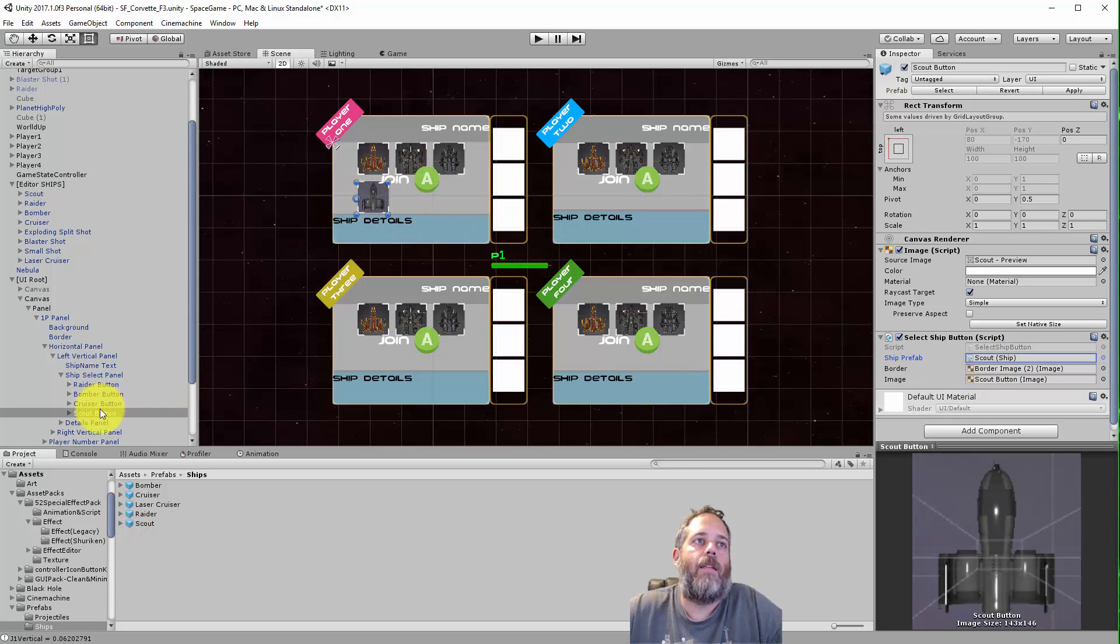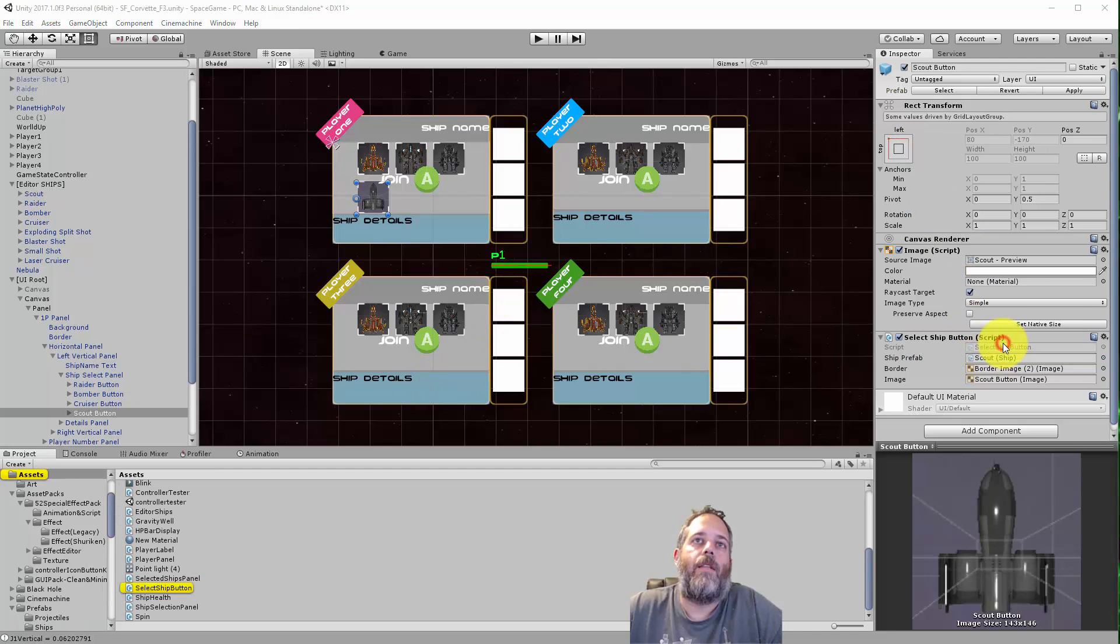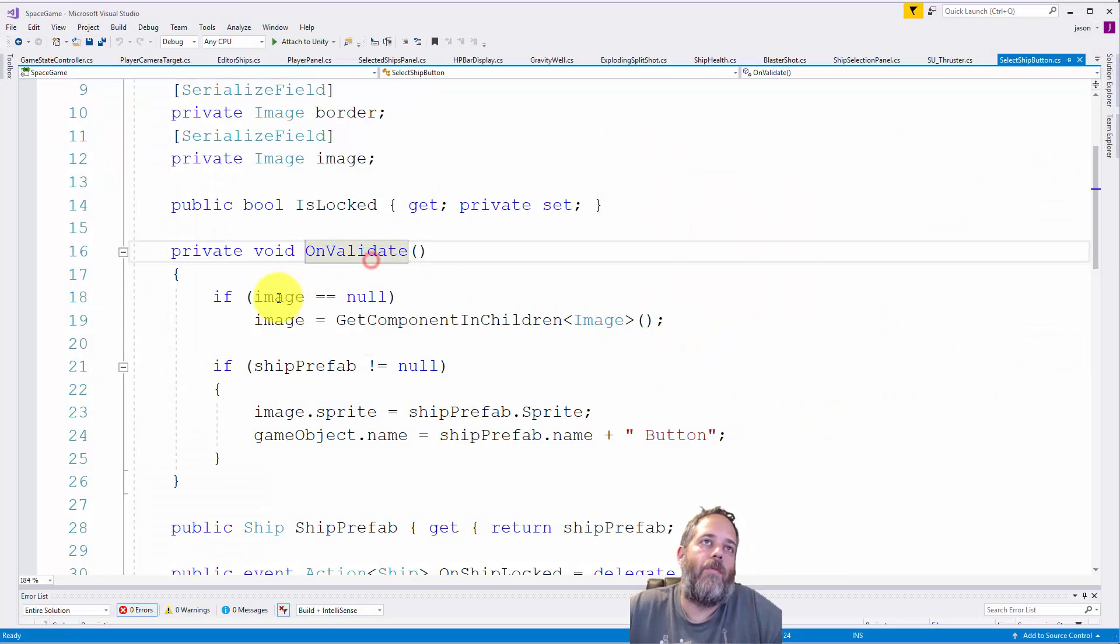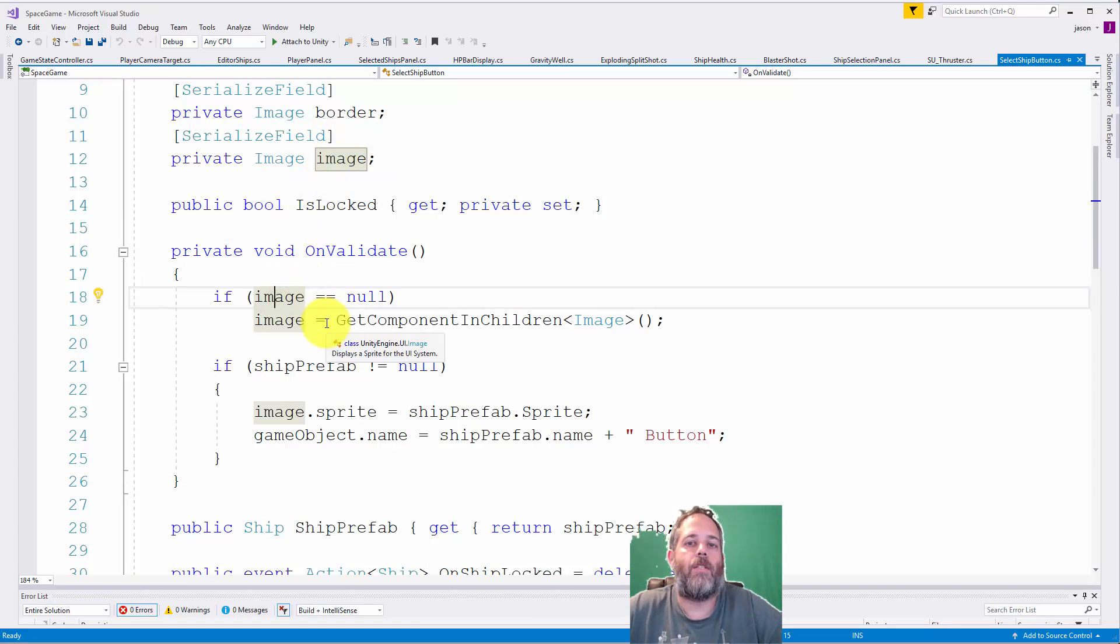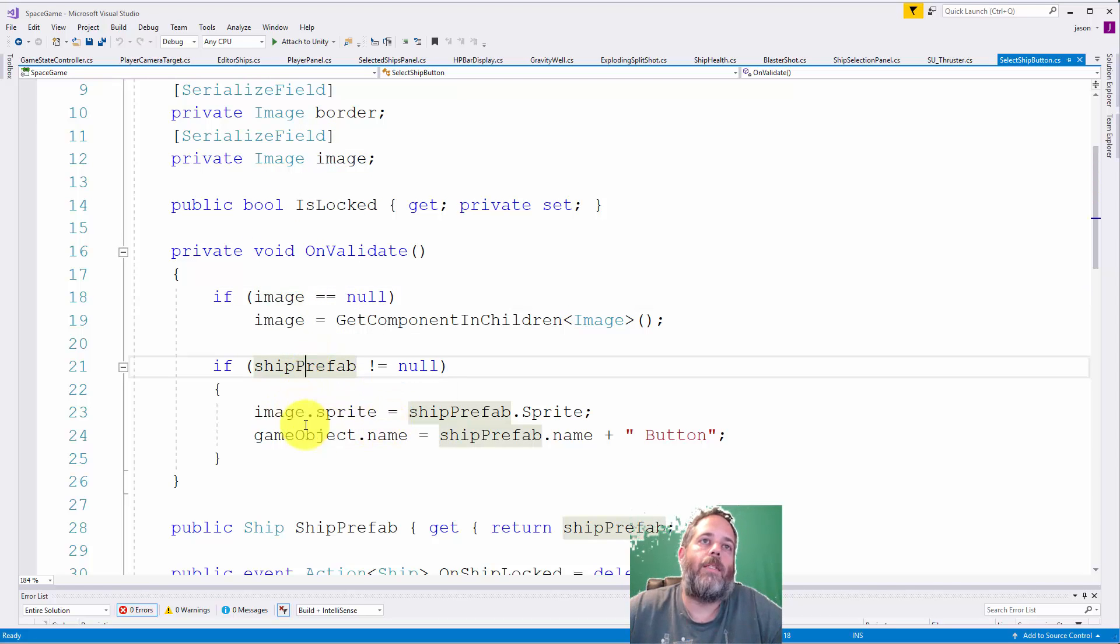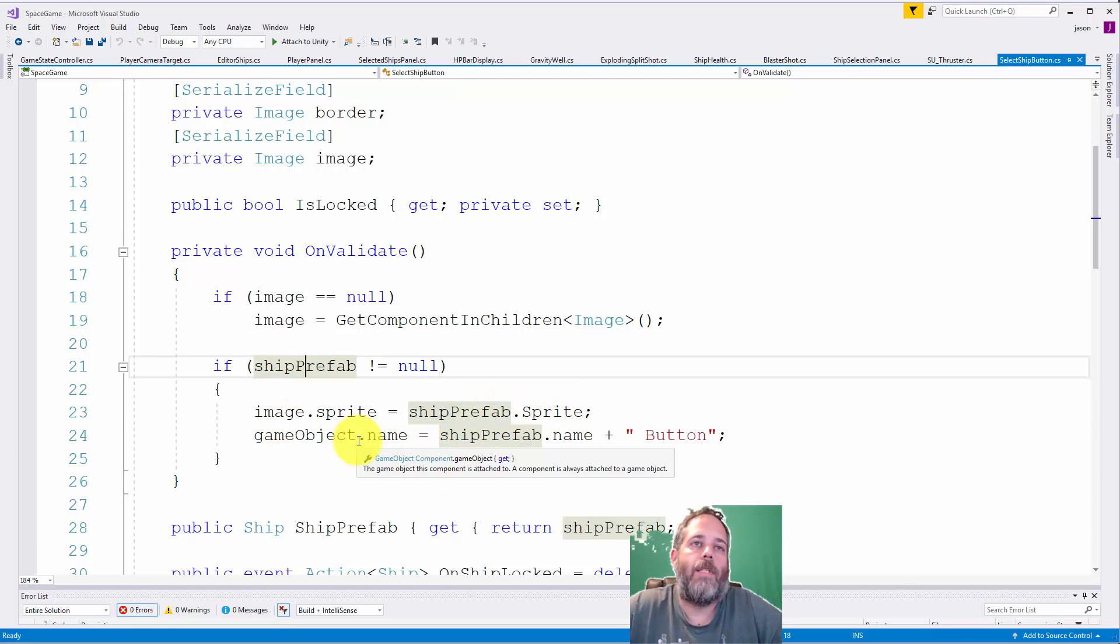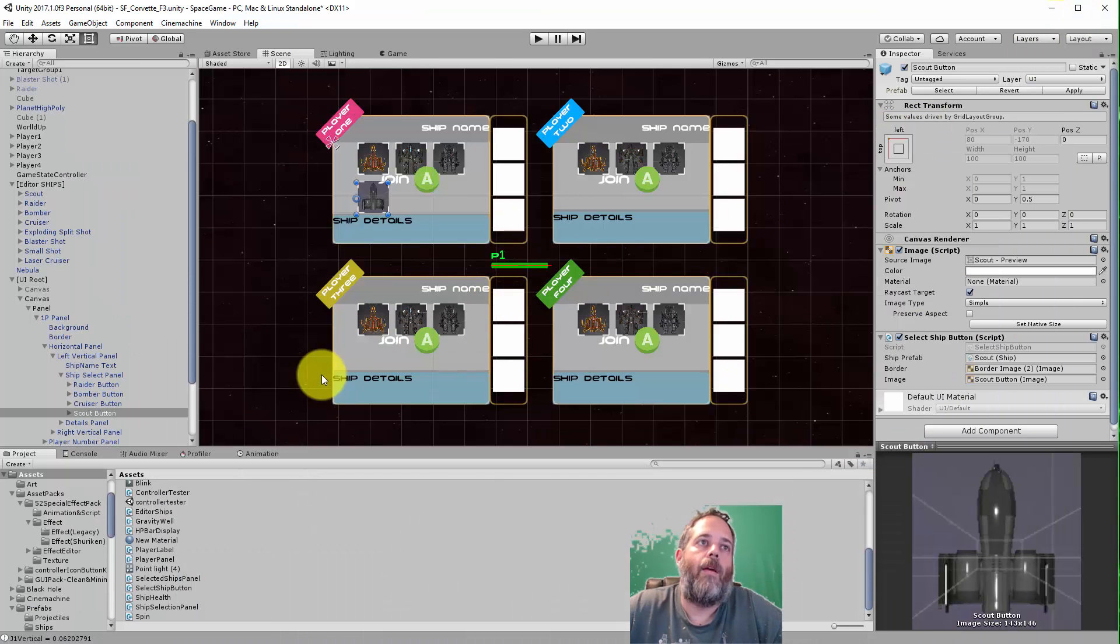And the way that happens is in the on validate method. Here first we just cache the local image if we don't have one, so that's the child image of this object. But then we check to see if we have a ship prefab. If we do, we set the image's sprite to the ship's sprite and then we set the name of this button to the ship's name plus button.